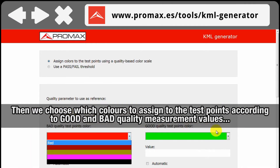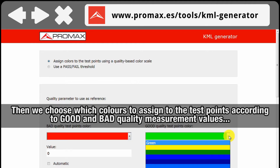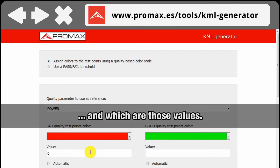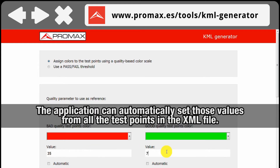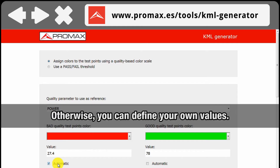Then we choose the colors we want to assign to the test points according to good and bad quality measurement values, and what the minimum and maximum values for that quality measurement are. If you want the application to automatically select the minimum and maximum values from all the test points in the XML file, this can be done by ticking the appropriate checkbox. Otherwise, you can choose other values if you will.